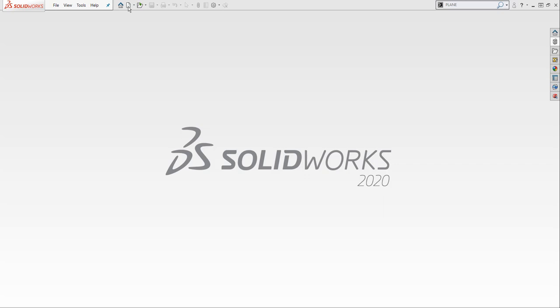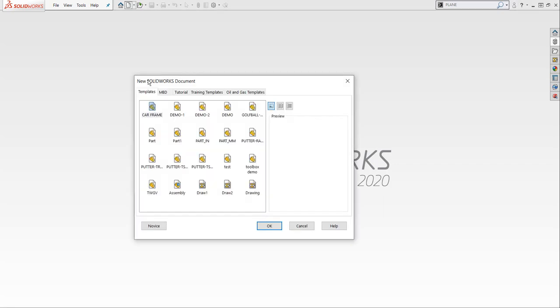We're going to pick on the new, and when we pick on new, it's going to open up our new SOLIDWORKS document. You'll notice if I pick on these templates that I've created, this one's called car frame, you can see there's a preview over here of what's going on, what's in that file.